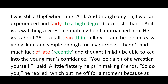The thief says: 'I was still a thief when I met Anil. And though only 15, I was an experienced and fairly successful hand.' This means that when he met Anil — another character in the chapter — he was just 15 years old and had already become an experienced thief. 'Fairly successful hand' means that in most cases he succeeded in stealing things.